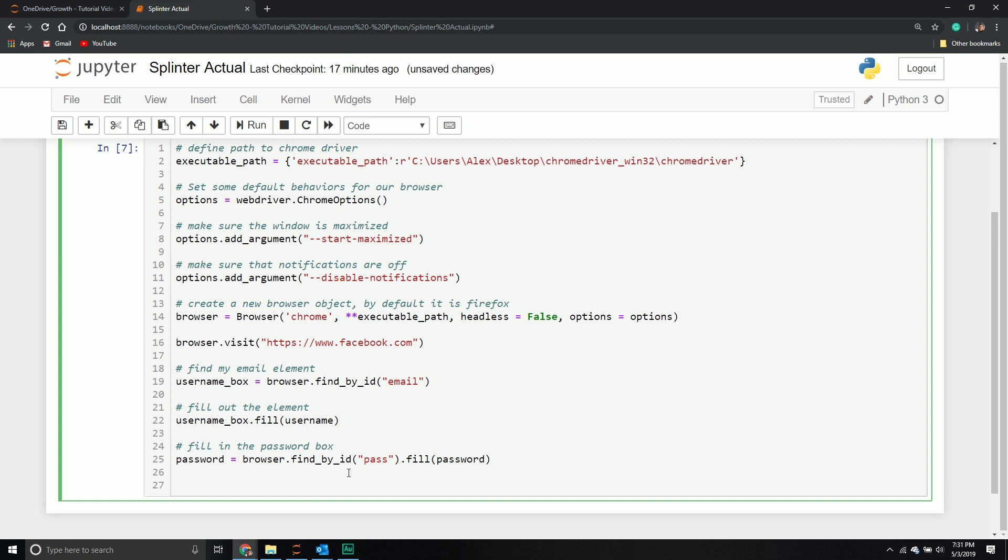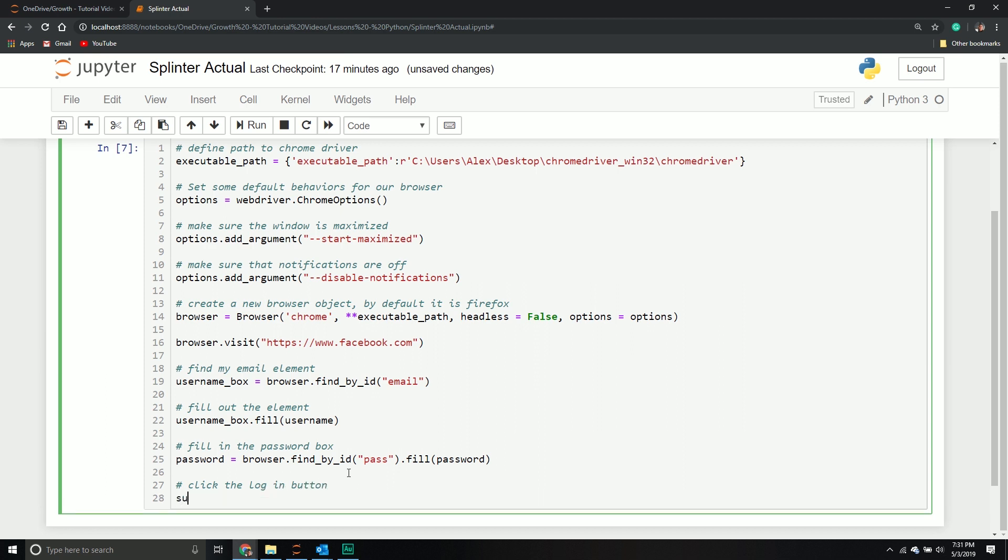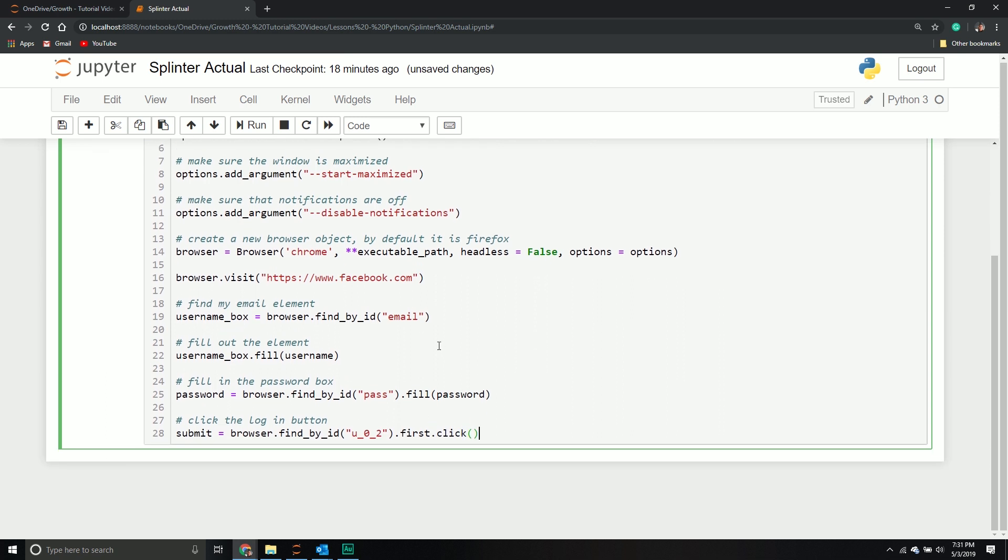Once I've done that, I need to click that button. I'm going to find the submit button and click it. Click the login button. We'll create a new variable called submit, browser find by ID, it's u underscore 0 underscore 2. Again, look at the code if you're confused. You want the first element we find and then click that element. Perfect.